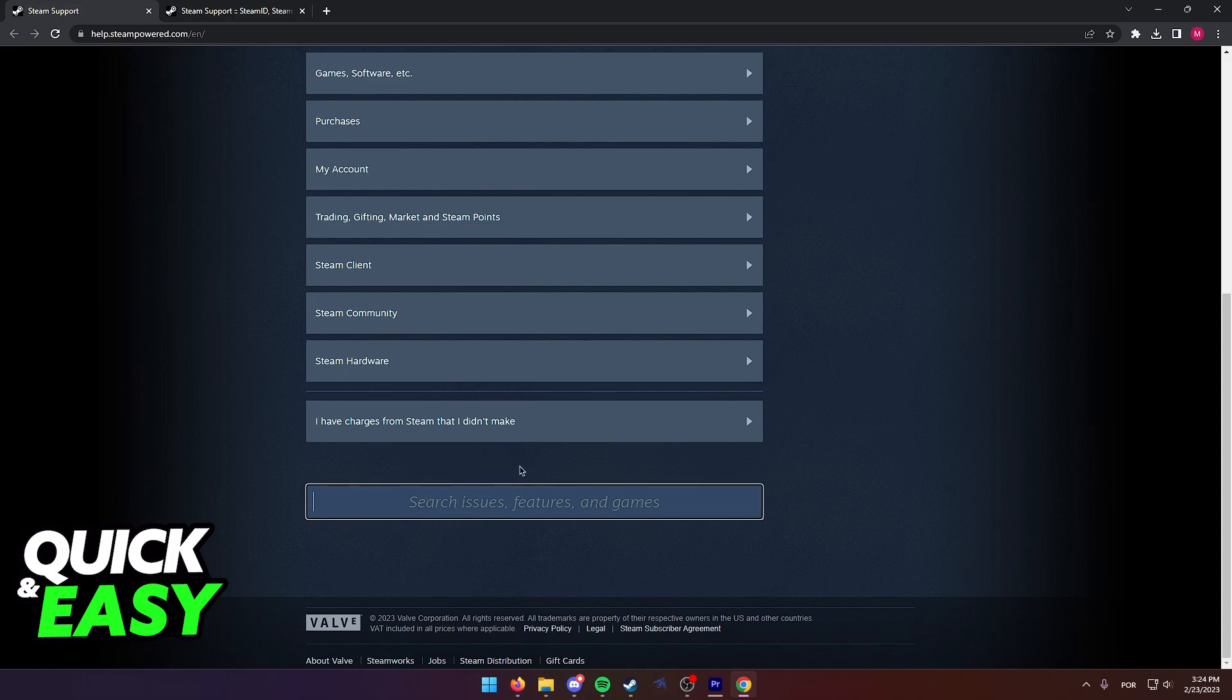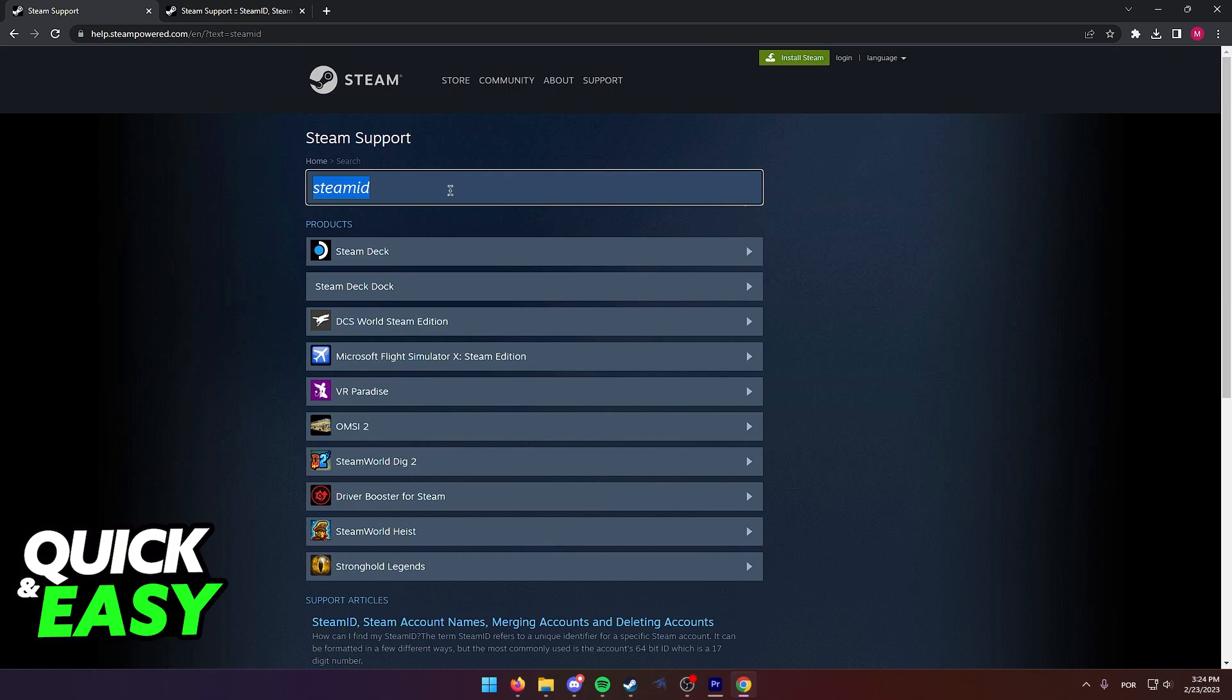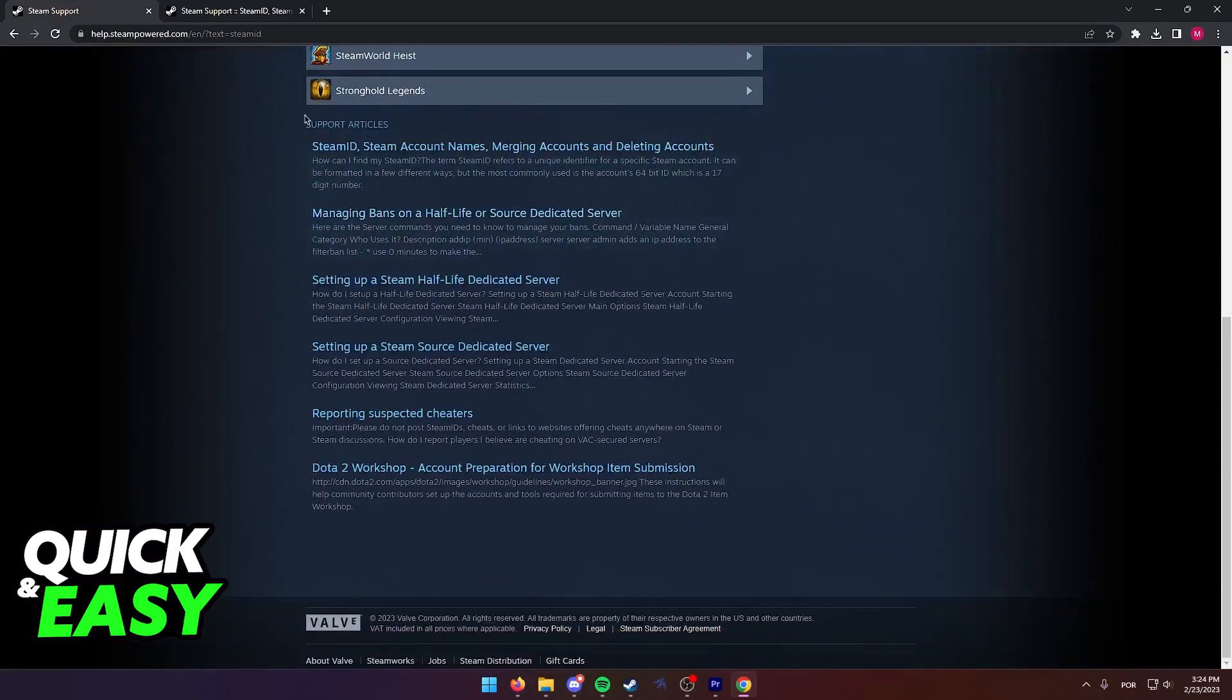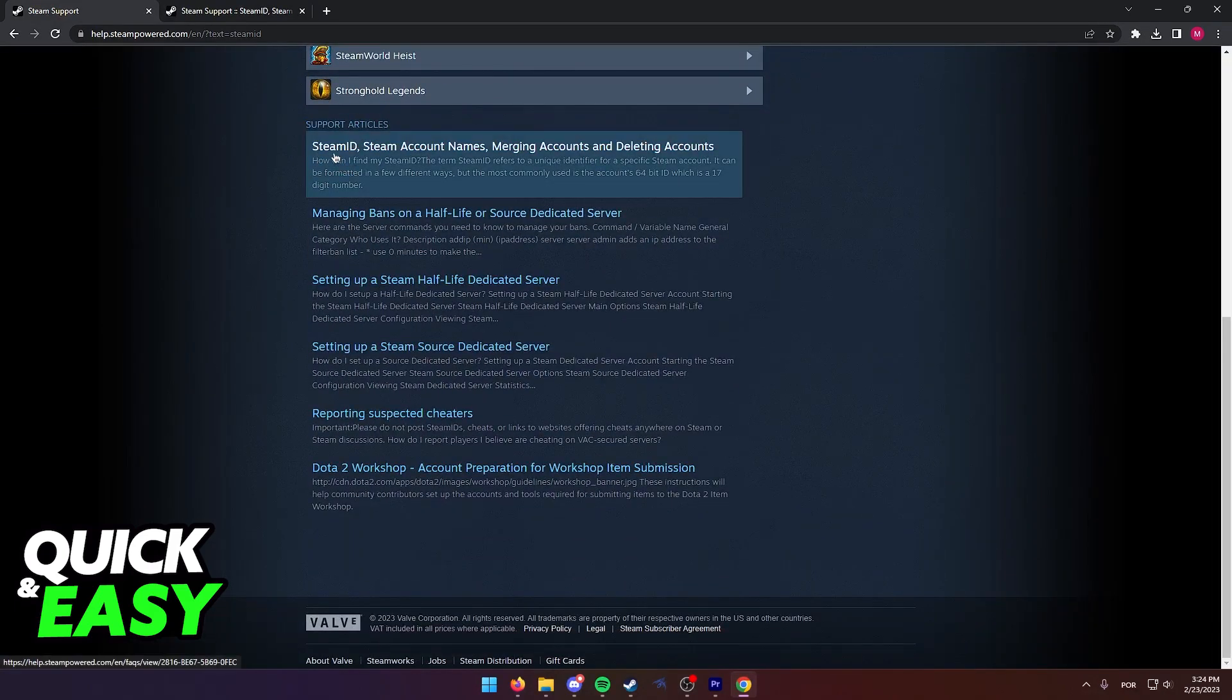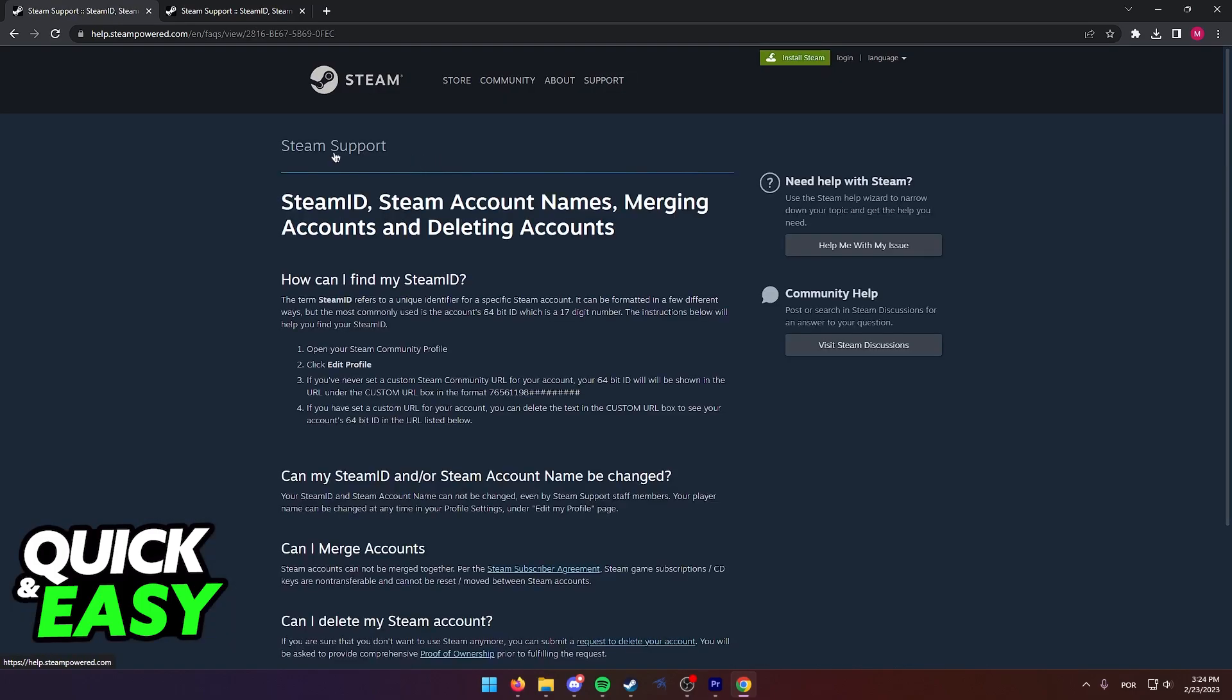Using this search bar, you can simply type Steam ID. Steam ID is what Steam calls the username that you use to log in. As you can see, if you scroll down into the support articles, the first one tells us what we're looking for: Steam ID, Steam account names, merging accounts, and deleting accounts.